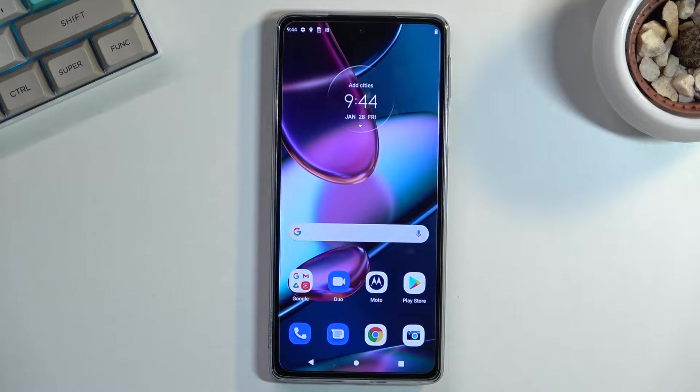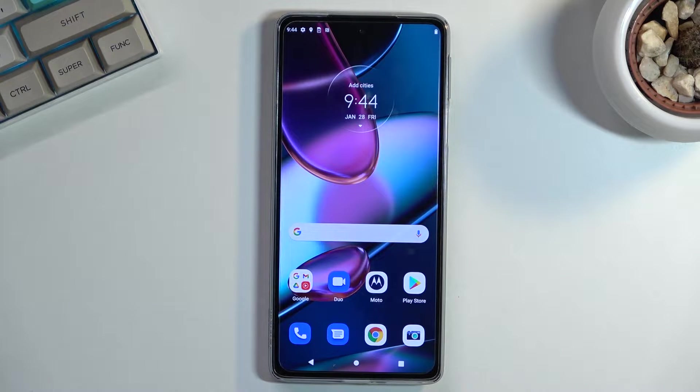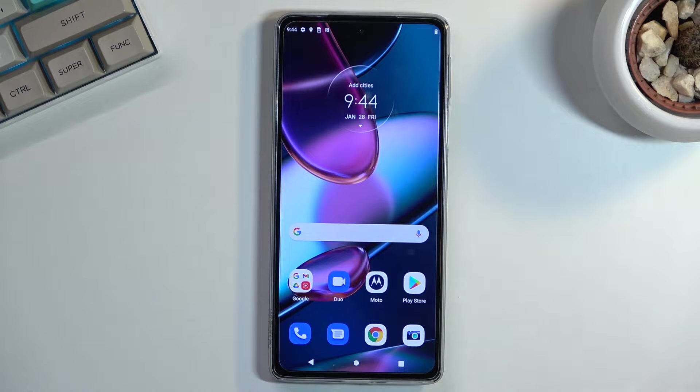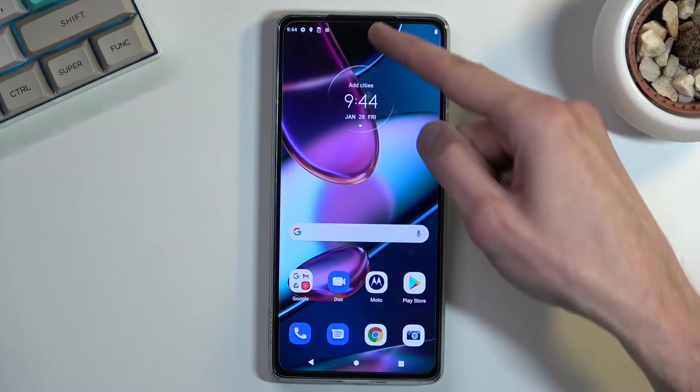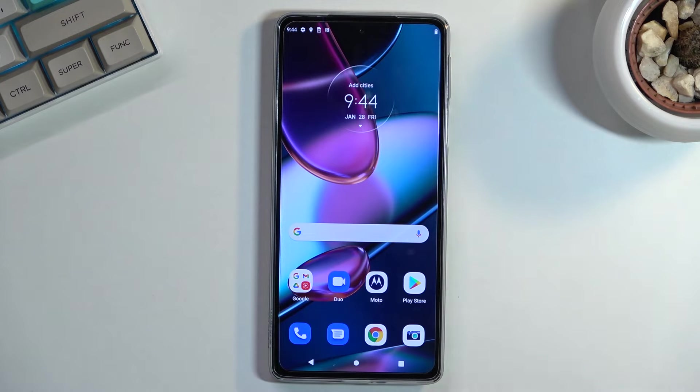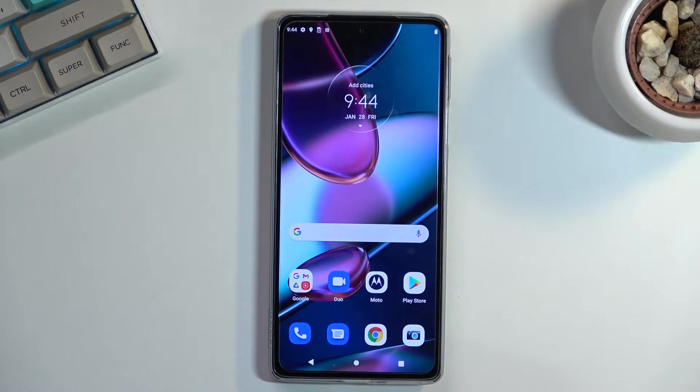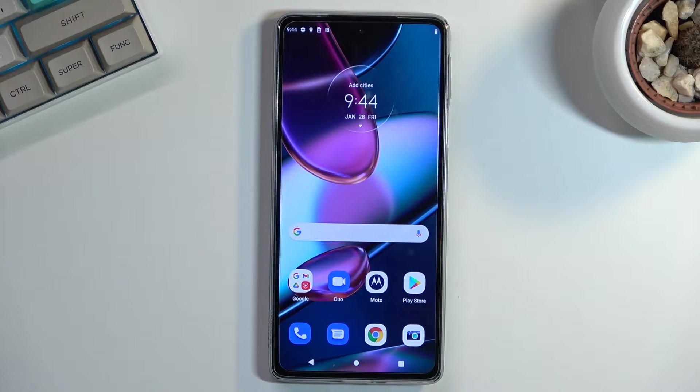I'm going to begin with the Attentive Display. This is something that comes only with Motorola devices, and this allows the phone to use the front-facing camera to see if you're looking at the phone. The reason for this is it will keep the display on as long as you are looking at it.